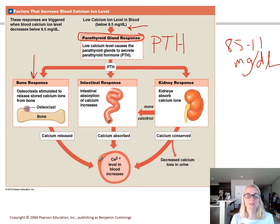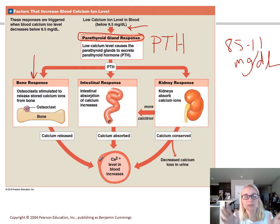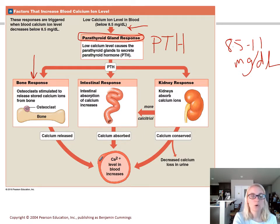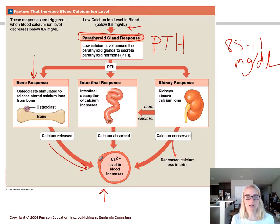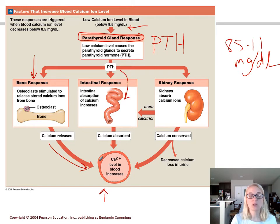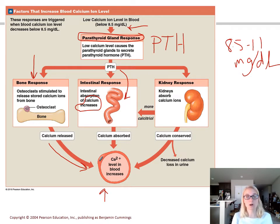In the bone, PTH stimulates osteoclasts — the bone breakers — so they start dissolving bone matrix. What's in the bone matrix? Calcium. High PTH levels increase osteoclast activity, releasing stored calcium into the bloodstream and raising blood levels. The next target is your intestinal lining. When you consume calcium, it gets absorbed across your intestinal epithelium, and in the presence of PTH, that calcium absorption increases — so more dietary calcium is absorbed, increasing blood calcium levels.